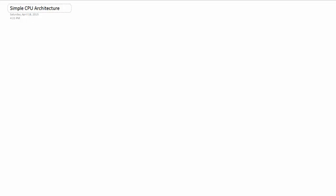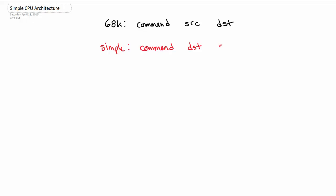And as for instructions, we're just going to go through a couple. So in the 68K processor, we're pretty used to things being along the notation of command, and then we have our source, and then our destination. With a simple CPU, or with this simple CPU, you have your command, and then you have your destination, and then you have your source. And that's relatively consistent. So we'll see that in an example.